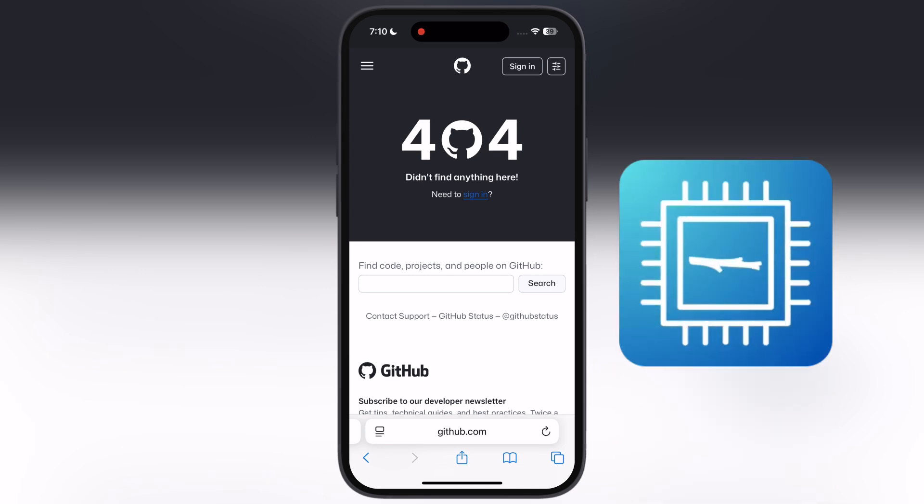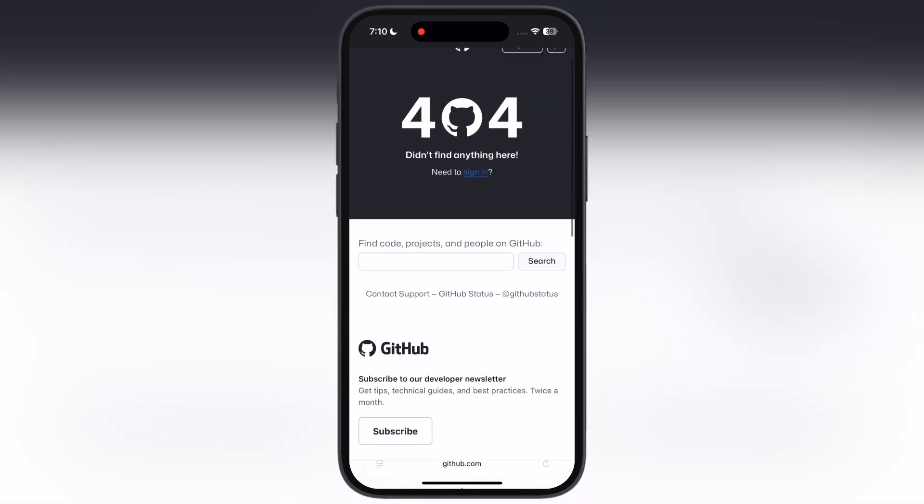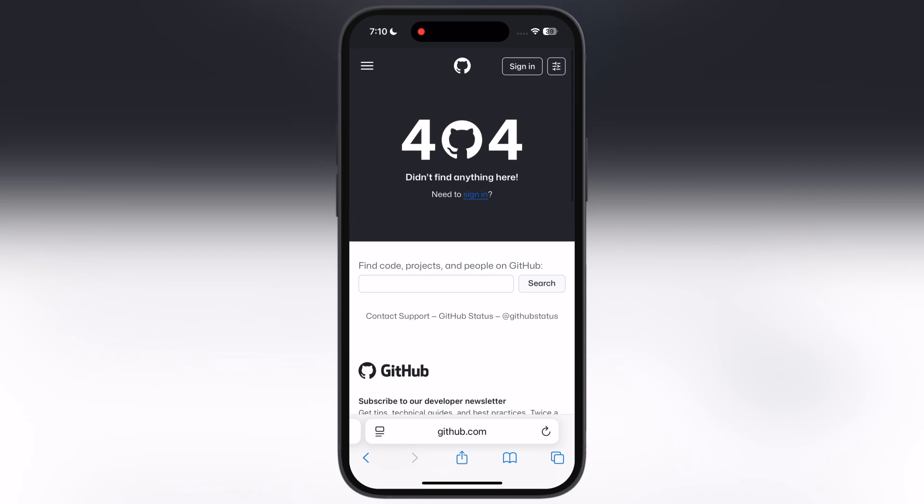Previously, the Stick JIT app was used to enable JIT on iOS devices, but now it is unavailable for iOS 18 and newer iOS versions. So what is the solution?